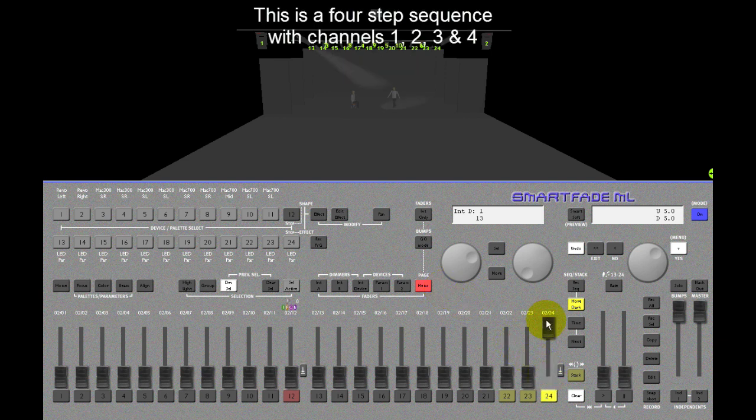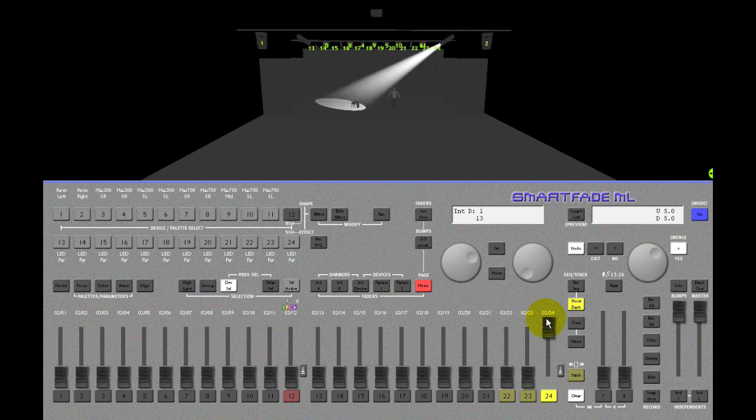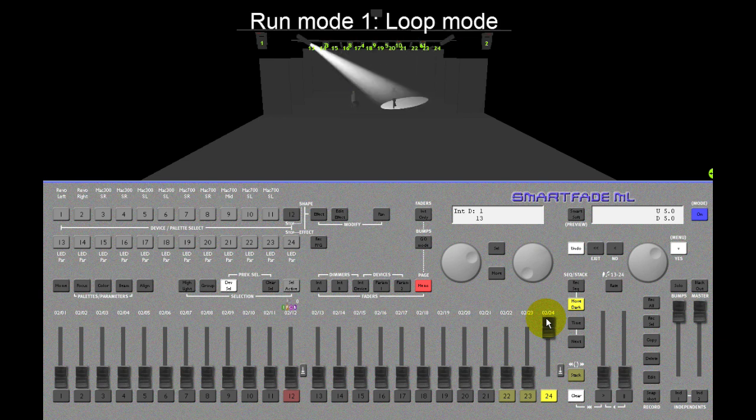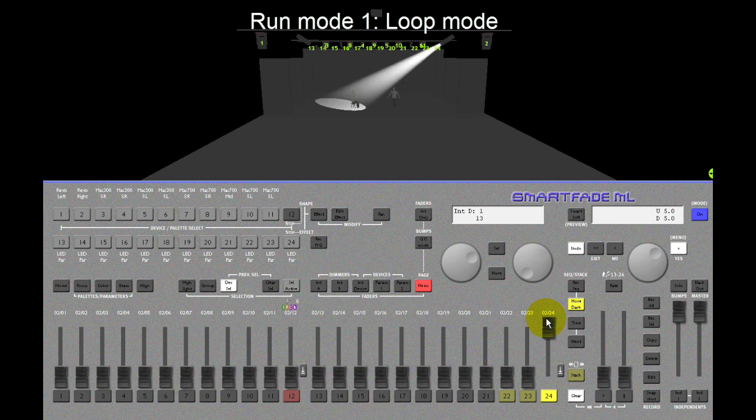This is what a sequence looks like. It's playing back in the default mode. There are three modes. This is called loop mode. The sequence has four steps and they will repeat endlessly.